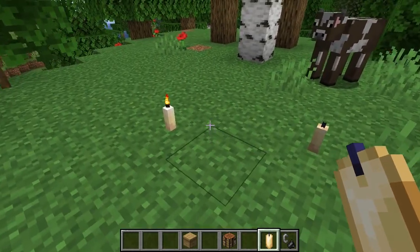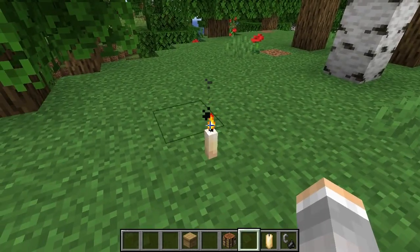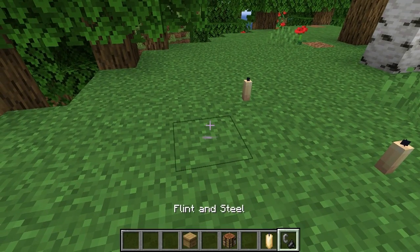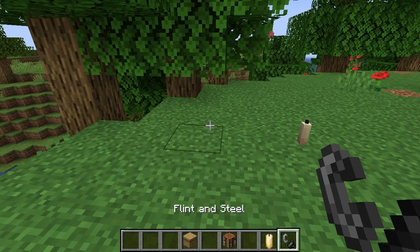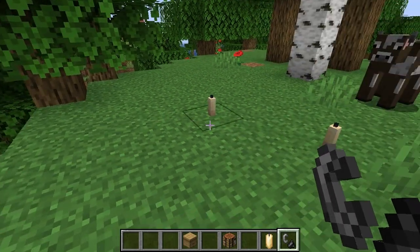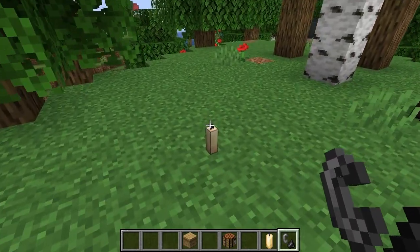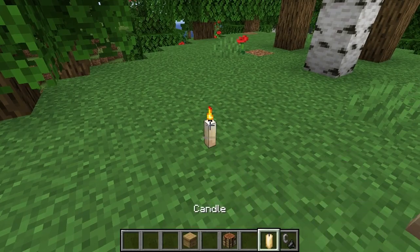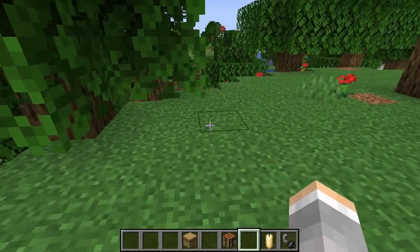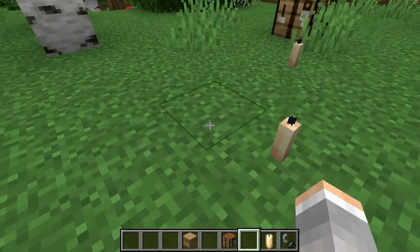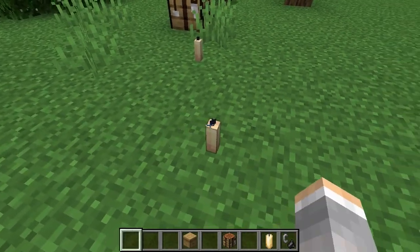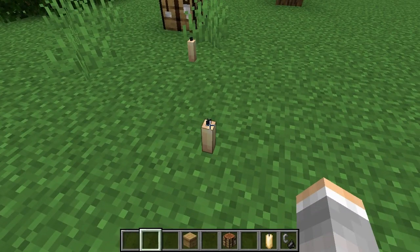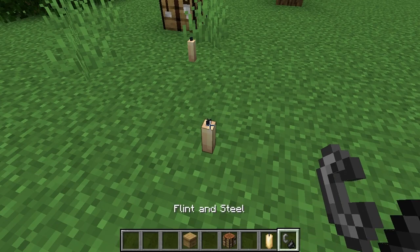And you actually can just right click on it and it puts it out as well. So you can have one of these in an item frame or a chest, and like before you go to bed, you just right click on it, go to bed and wake up in the morning and light your candles again if you're in a dark place.